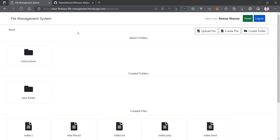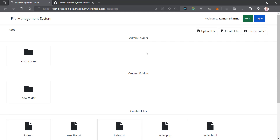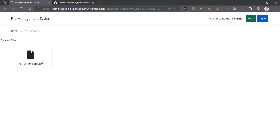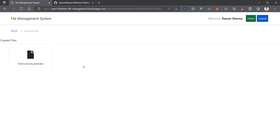Here you can see the infrastructure of the dashboard. First we have the root folder, and we have some action buttons: you can upload files, create files, and create folders. There is an admin folder created by the admin, and inside it there is an 'instruction.preview' file. You can't access this file because these are admin-only files used for instructions, and we are going to manage this in the series.